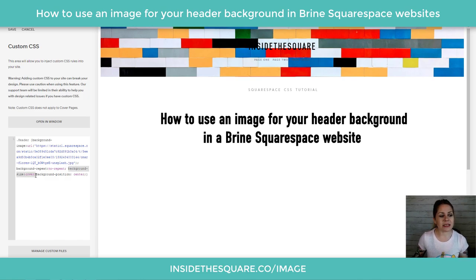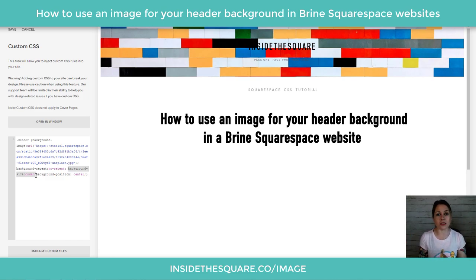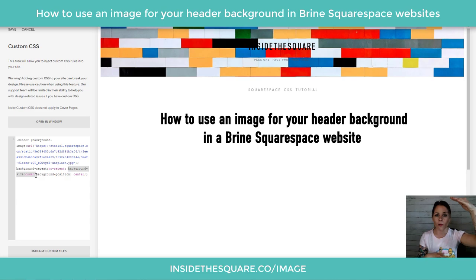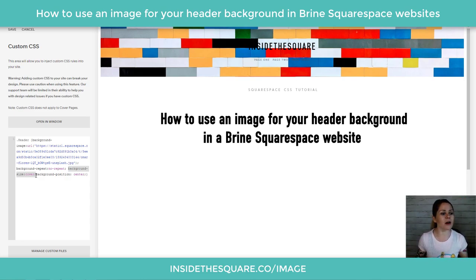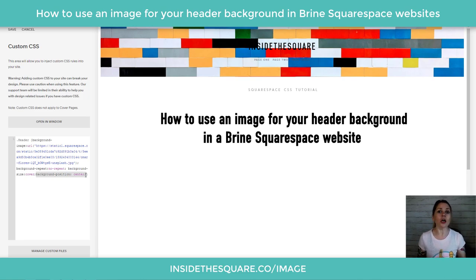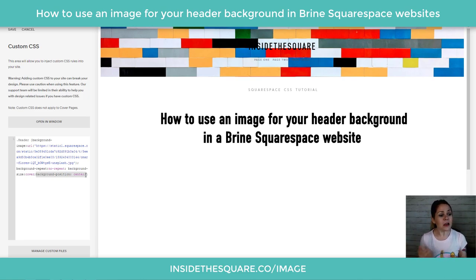Then it also says background-size: cover. This means it's going to stretch to the edges of my header — from the left all the way to the right, from the top all the way to the bottom. Then after that it says background-position: center, meaning I want the center of my image to be shown. That's how that code breaks down.